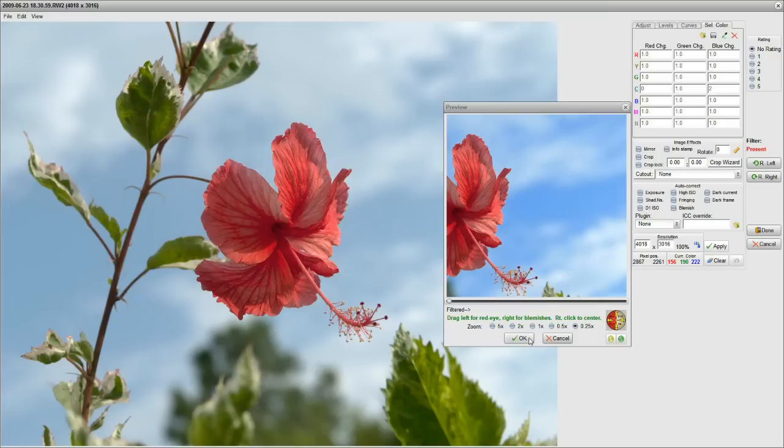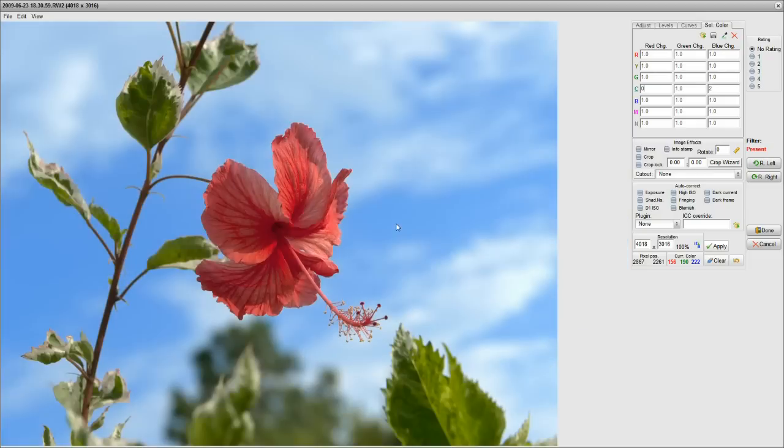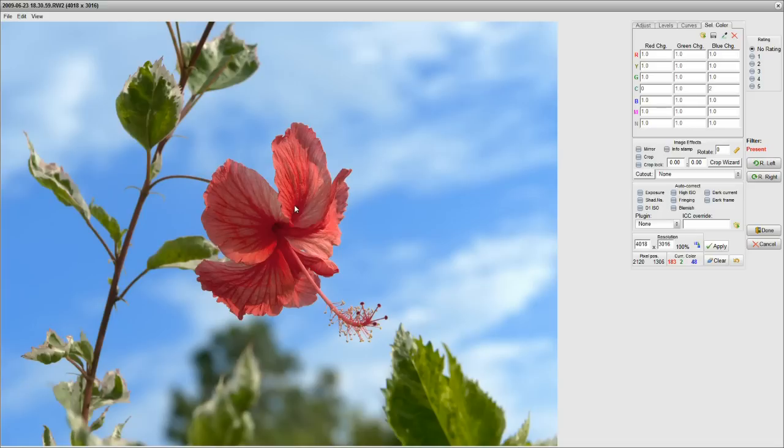Now, if we click OK, let's watch the image here in the background. And we've really livened that sky up. We've gotten a nice blue sky here to go with our red hibiscus.